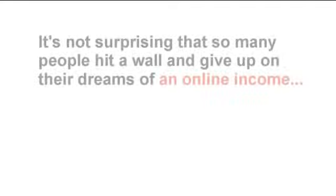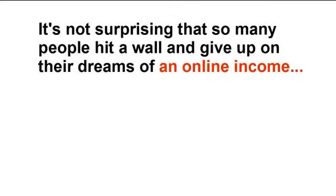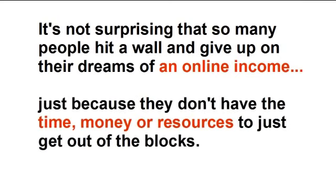It's not surprising that so many people hit a wall and give up on their dreams of an online income just because they don't have the time, money or resources to get out of the starting blocks.